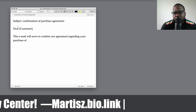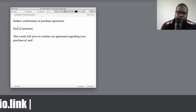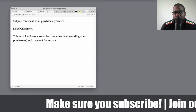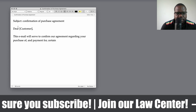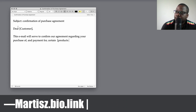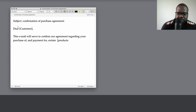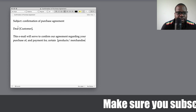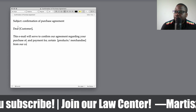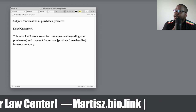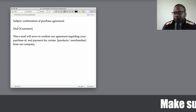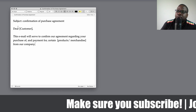Make sure you are clear about what was purchased. You can say 'purchase of' — if they already paid you can add 'and payment for' — then list certain products or merchandise from our company. So the opening line reads: 'This email will serve to confirm our agreement regarding your purchase of and payment for certain products or merchandise from our company.'